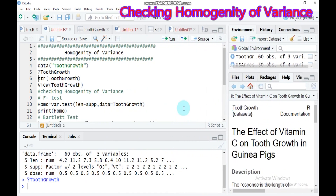The first method is the F-test. The F-test is used only for comparing two groups. It is used to evaluate whether the variances of two populations are equal or not. The data must be normally distributed for this test.